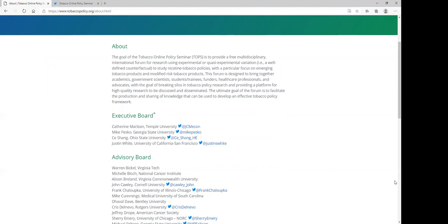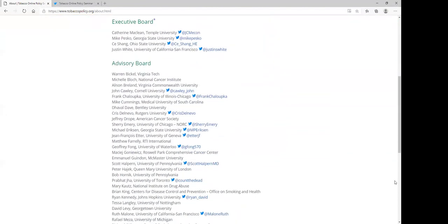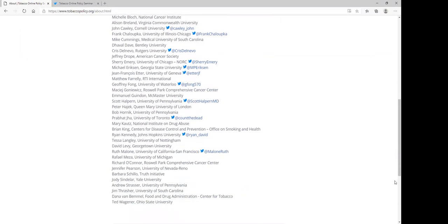TOPS is being organized by Katherine McClain from Temple University, Mike Pesco from Georgia State University, Xi Sheng from Ohio State University, and Justin White from University of California, San Francisco.